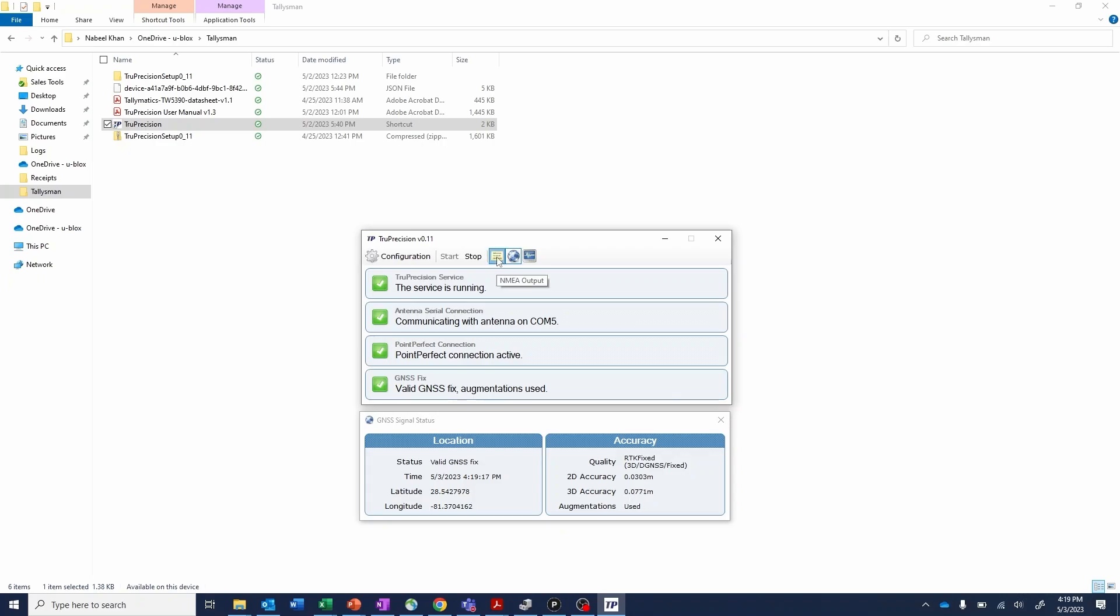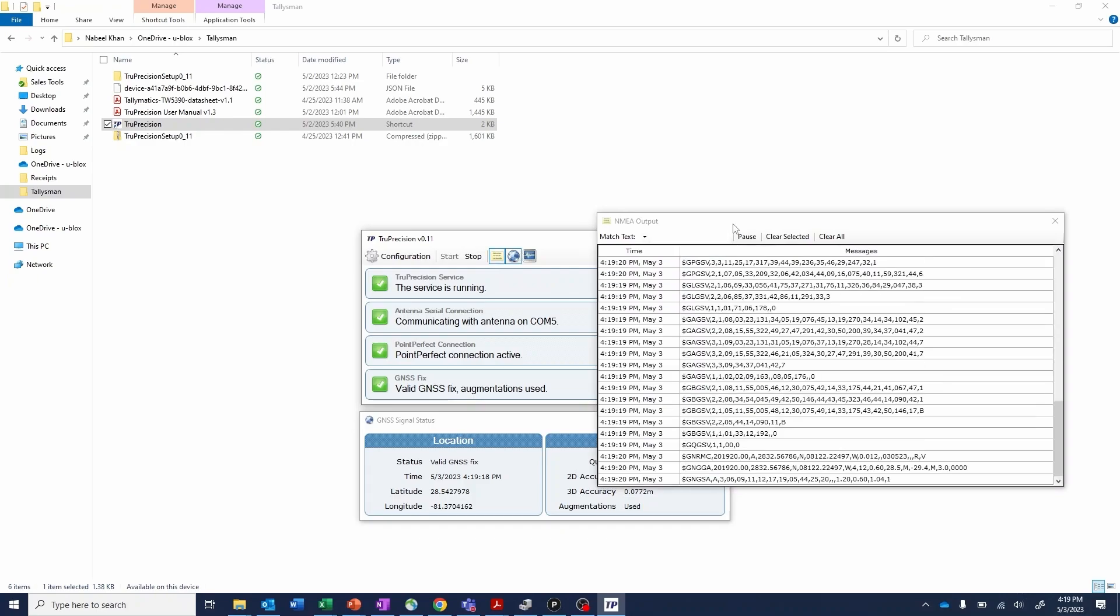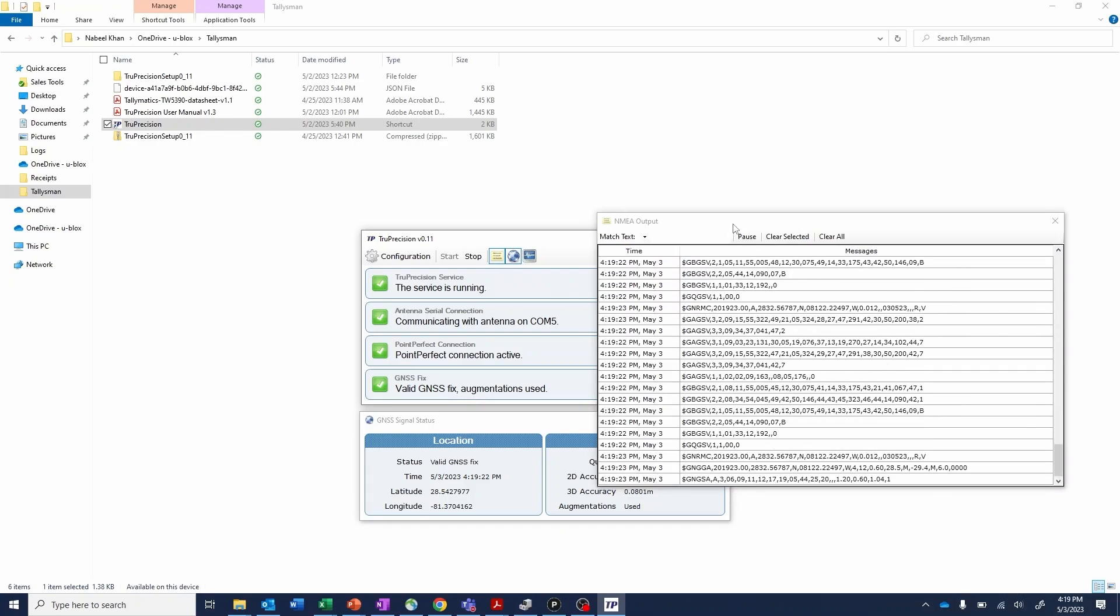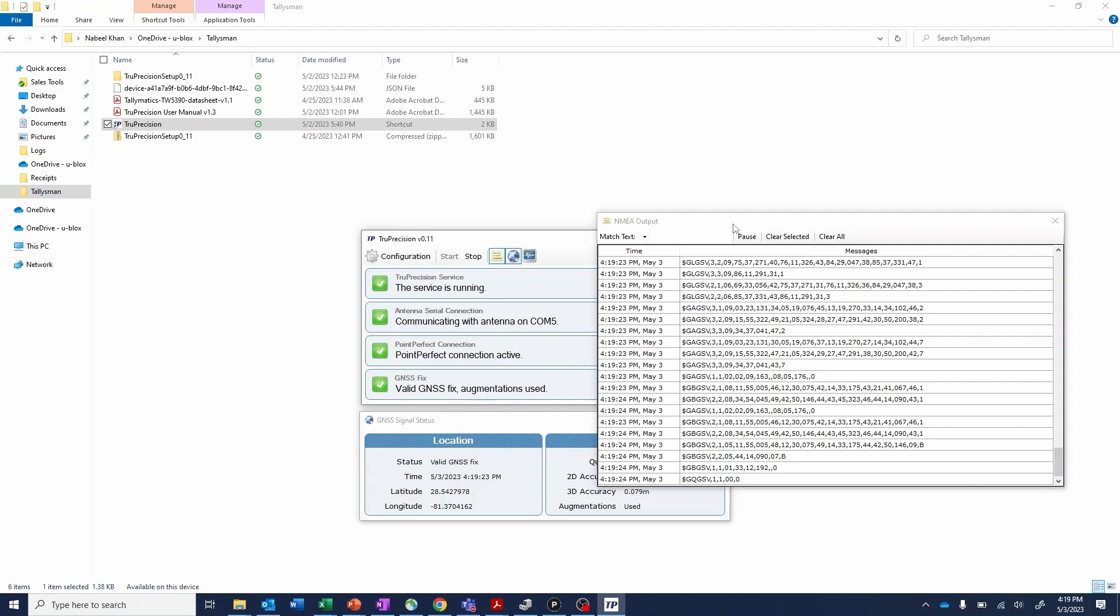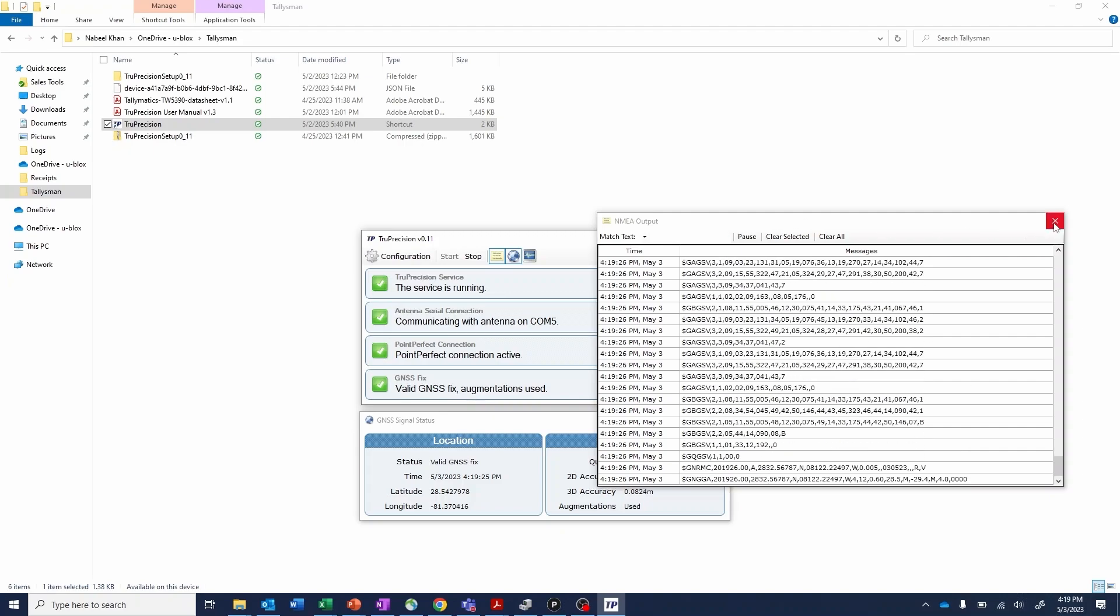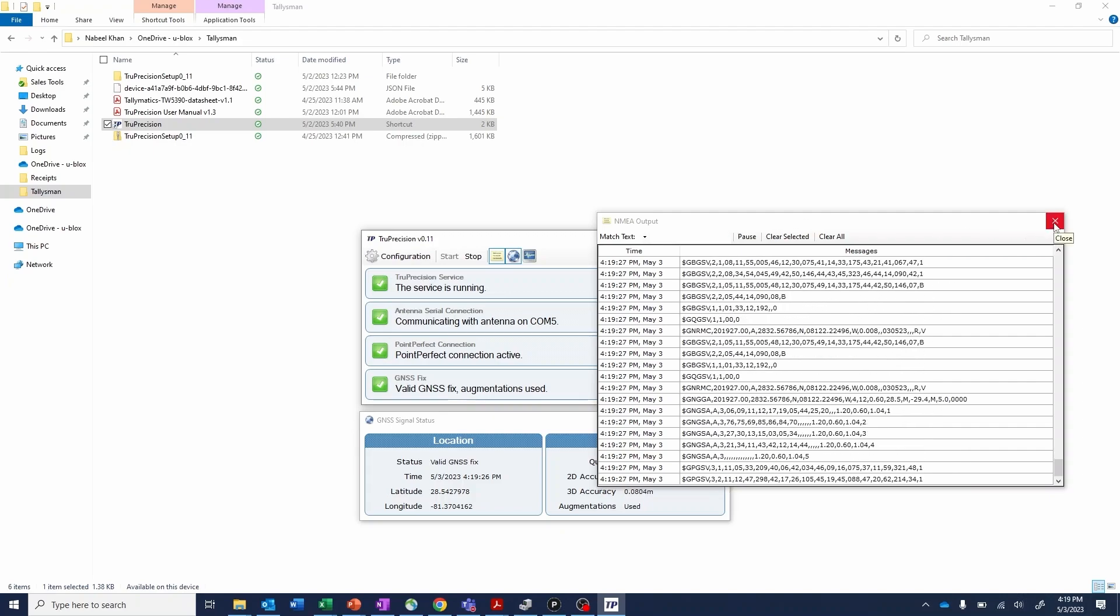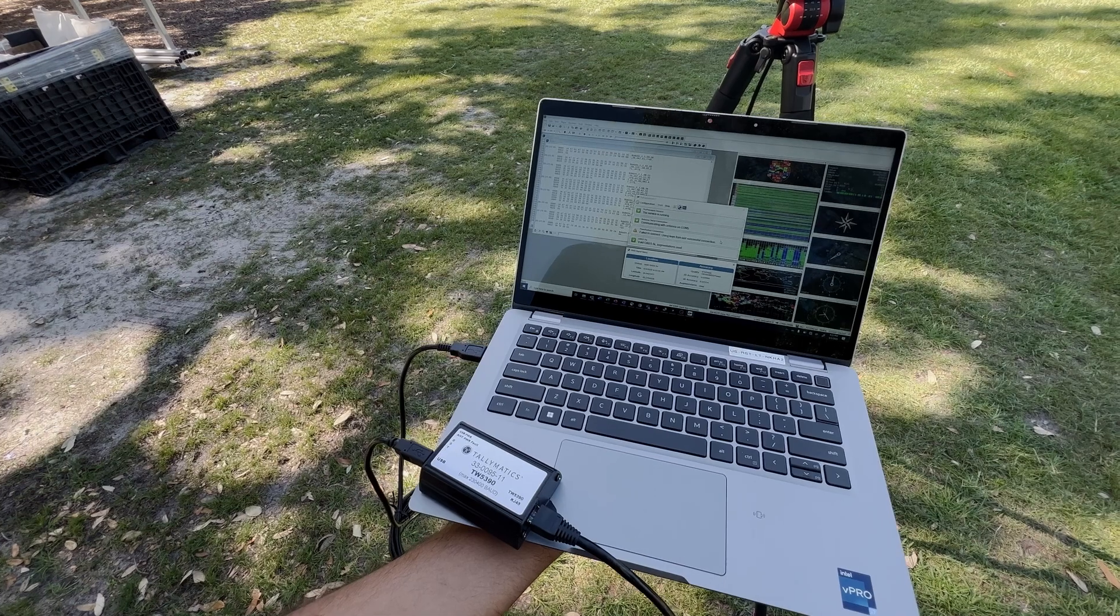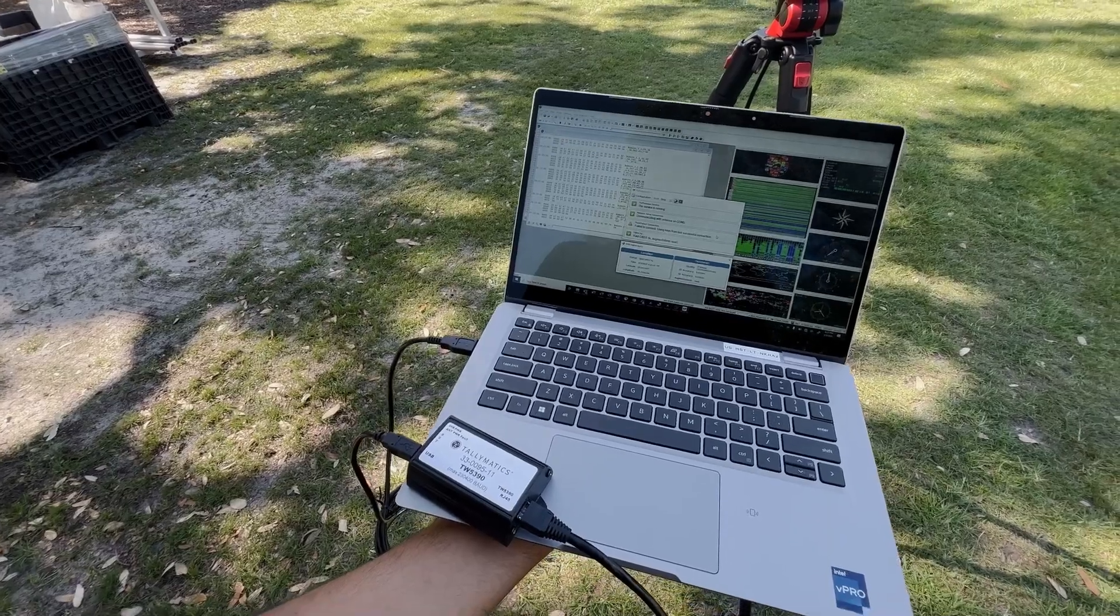You can use the True Precision app to monitor NMEA strings, or use a secondary serial port to monitor the smart antenna output with U-Block's U-Center or your own software.